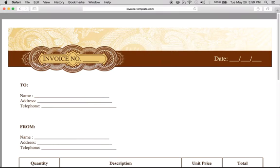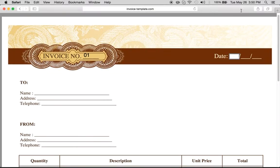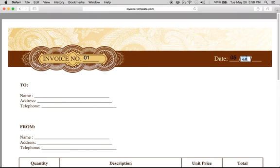And all you have to do is go right here, invoice number, we'll call it invoice number one. The date is May 26, 2015.